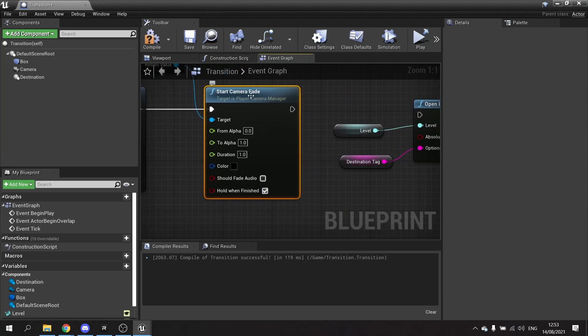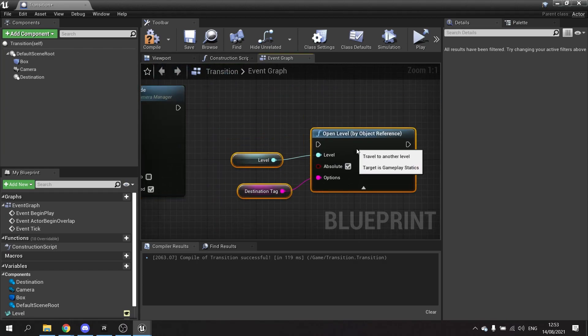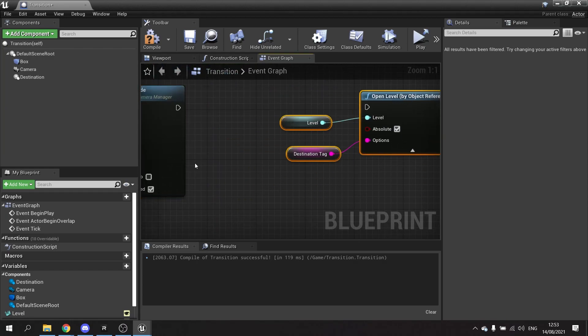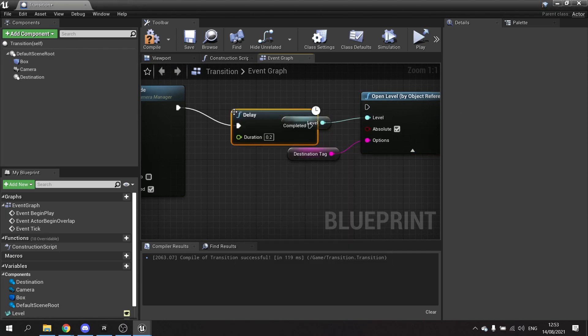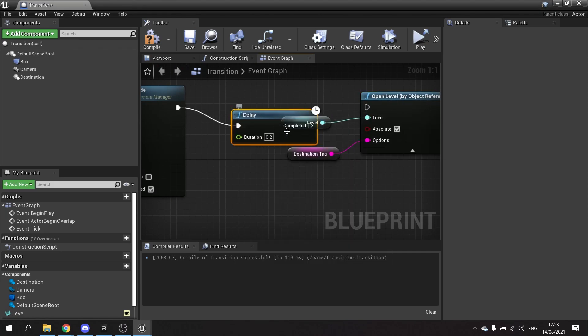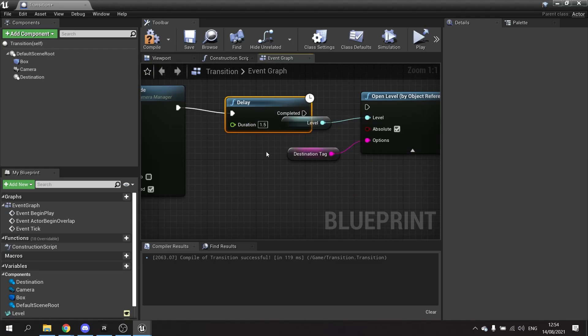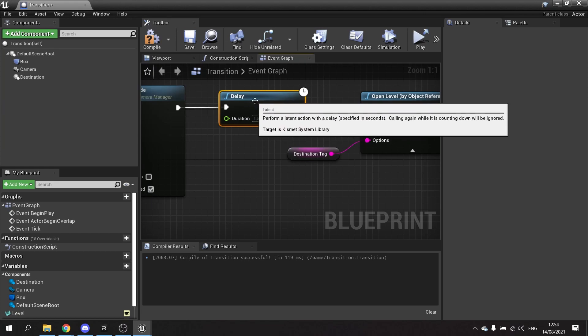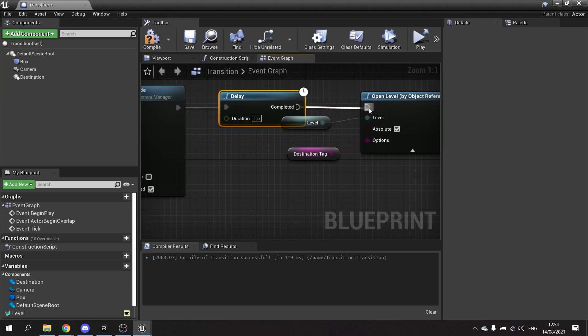Now what you have to do here, in order to tell it to wait for this to finish before it opens the level, put a little delay in. So I'm going to delay this by 1.5 seconds, half a second longer than when it's finished during the fade. Then that will go into open level.